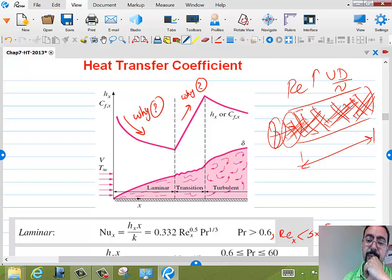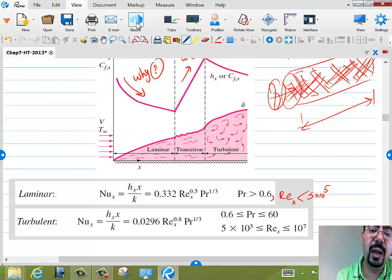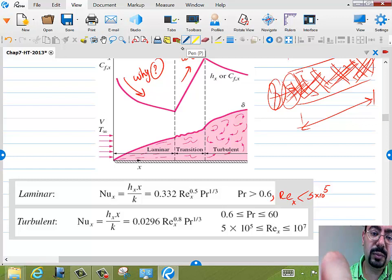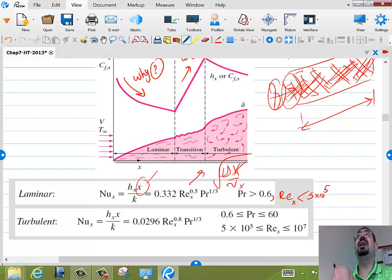Turbulence is good for heat transfer and for mixing. If you don't believe the physics, just look at the formula: Nu_x = (H·x/k) = 0.332 · Re_x^0.5 · Pr^(1/3). Re_x = U·x/ν, and when you bring the x down from the Nusselt, you get √x in the denominator — so mathematically, as x gets bigger, H will drop.